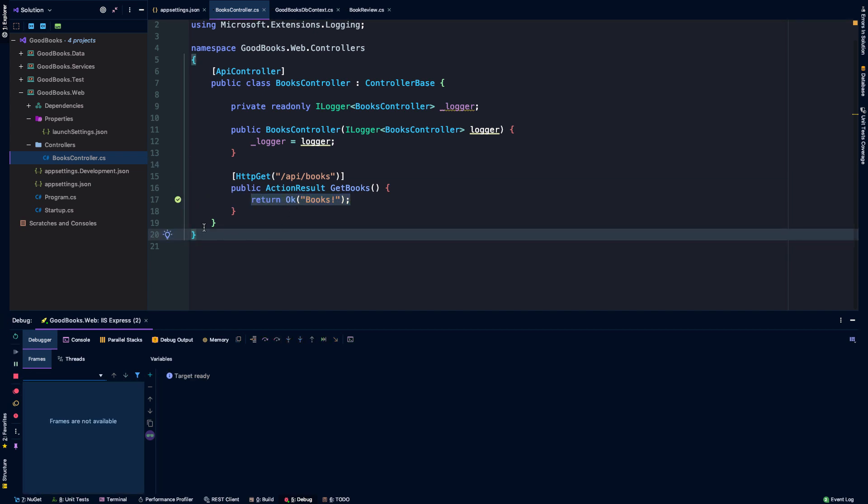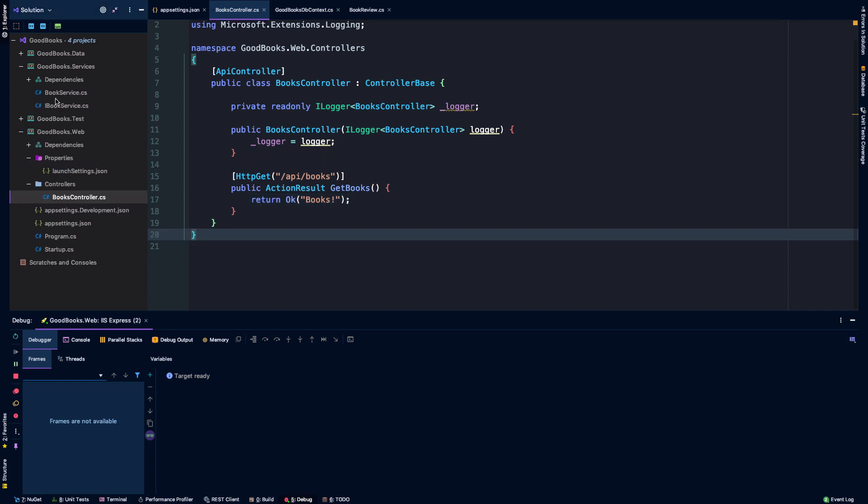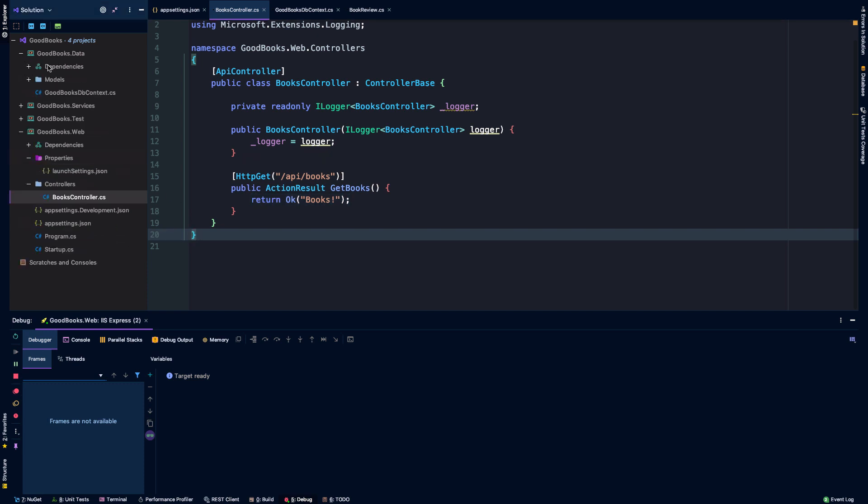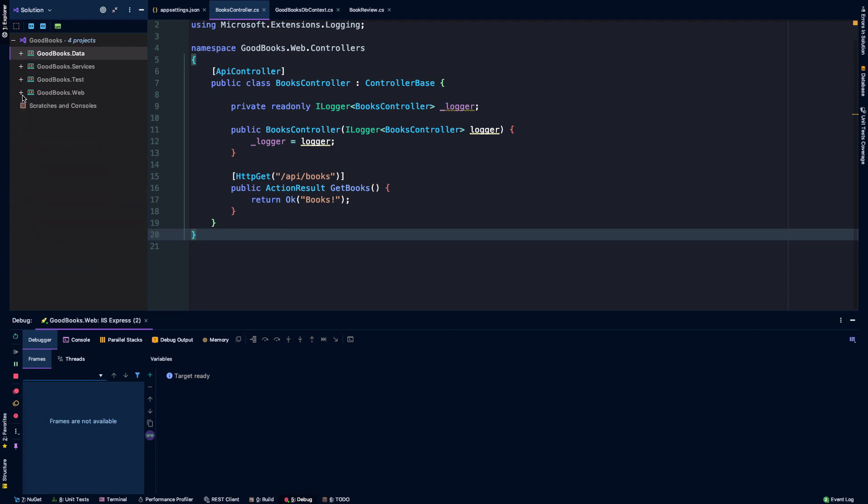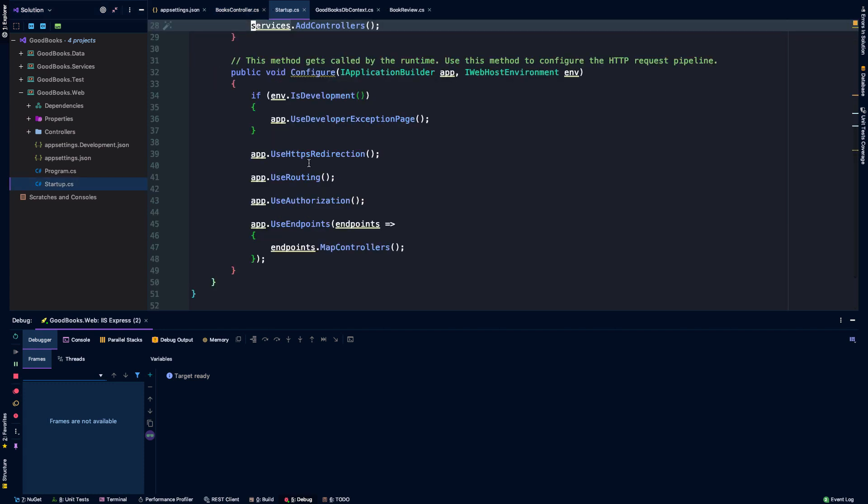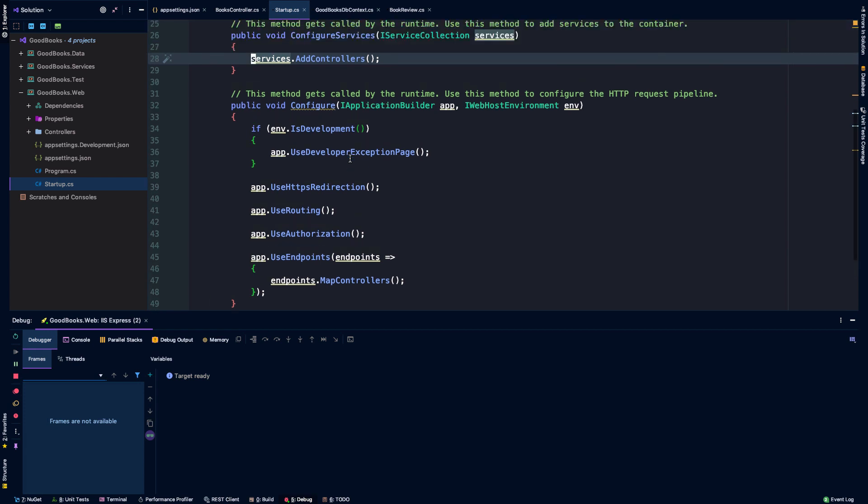Cool. So we are moving along now. We have some services set up. We have a connection string set up to wire in our database. Now we just need a way to actually create that database through database migrations. So we're going to head into startup.cs.